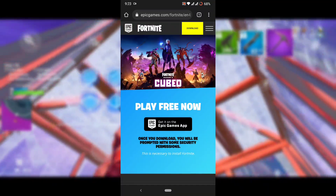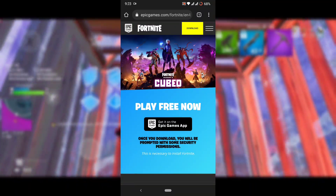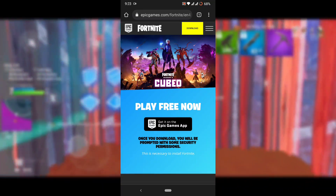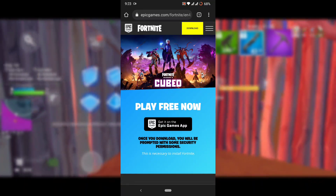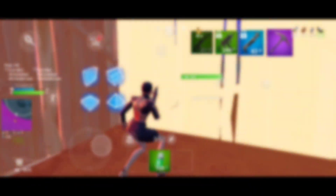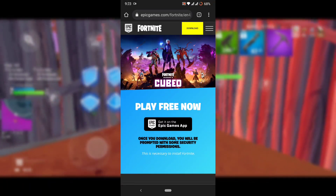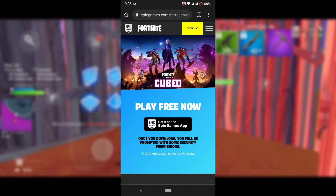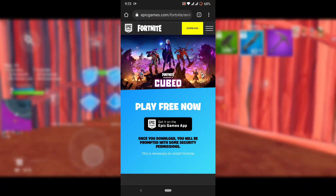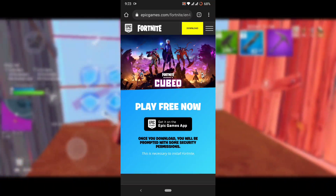After you open the website, don't get fooled by the Season 8 background — Fortnite has still not updated this website, and the website will probably be updated by the time you watch this video.